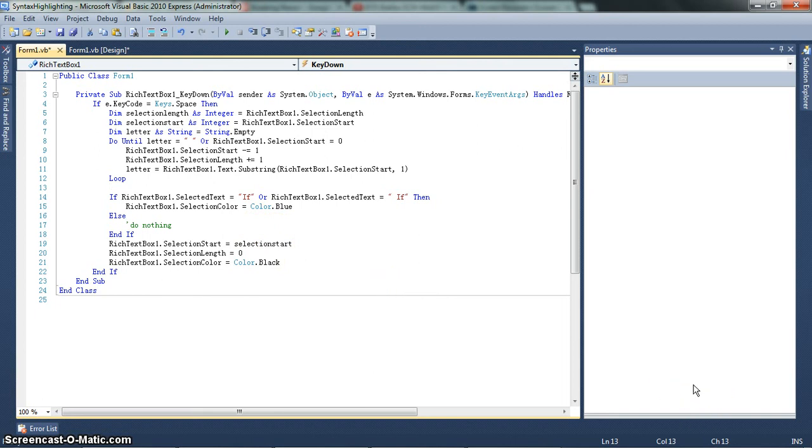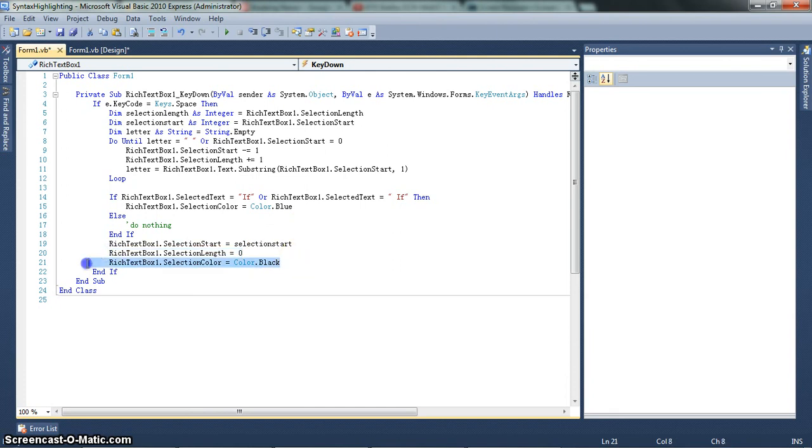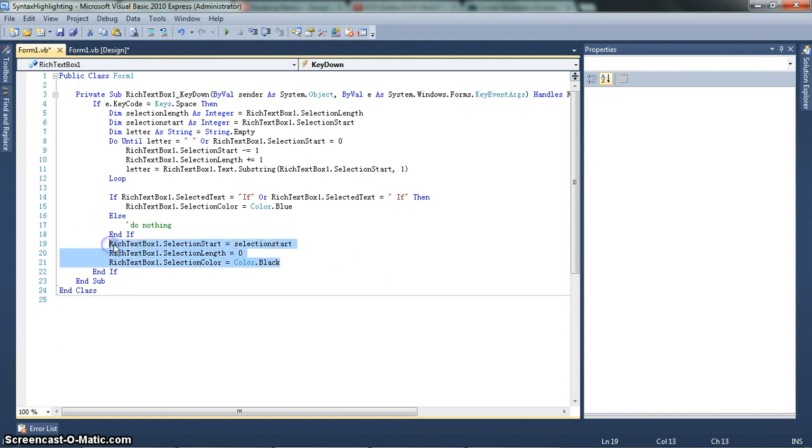And then, it resets everything. So selection start is reset. The selection length is reset. And the color is reset. This line is very important. Or else you keep typing blue. So these basically reset all the stuff. So it looks like nothing happened.